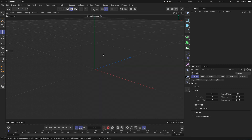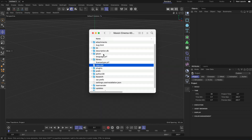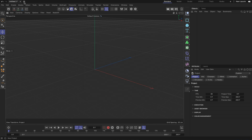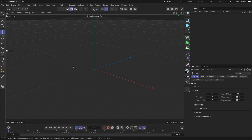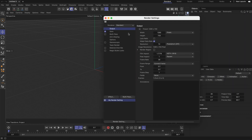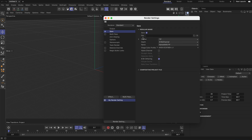If you don't want that anymore, you can simply go back to the preferences folder and delete the new.c4d file. Now when I create a new scene, you can see that the max time is down to 90 frames, the default renderer is set back to Standard, the resolution is different again, and the output path is gone.